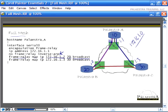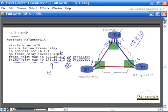The 'broadcast' keyword allows the router to simulate broadcast messages. Any broadcast that would normally go out of the serial zero interface is turned into unicast messages and sent out each virtual circuit. Know this command: 'frame-relay map ip [next-hop address] [DLCI] broadcast'. The protocol will most often be IP, and 'frame-relay map' identifies this as a frame relay mapping command.